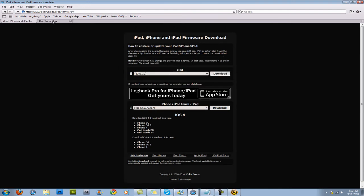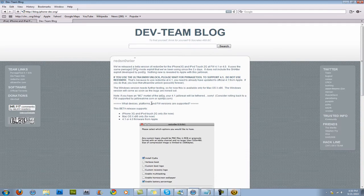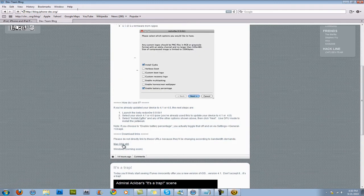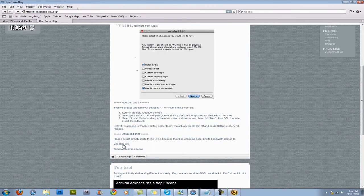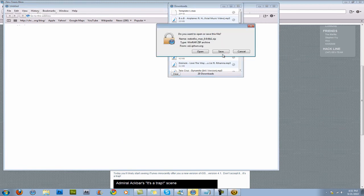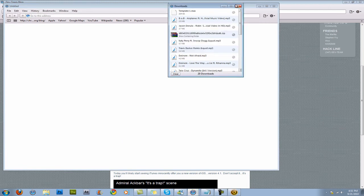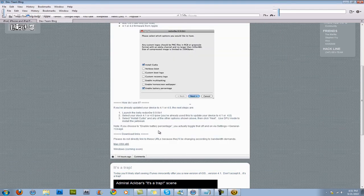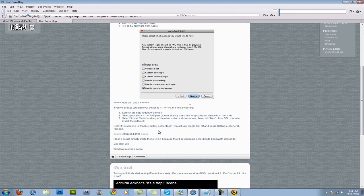So once you download your firmware, go back to the dev team blog, and right here you'll see Mac OS X, you just have to download that, and then it'll save it to your desktop, but I'm not going to download that because I'm using PC. So it's not worth me downloading it, and also it won't work with my iPod because I have the third generation.